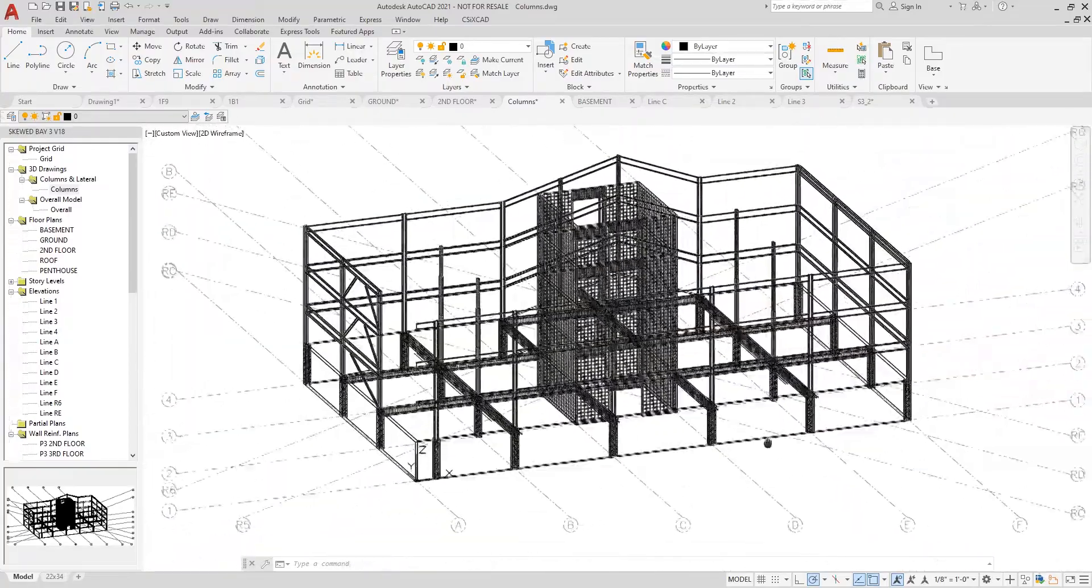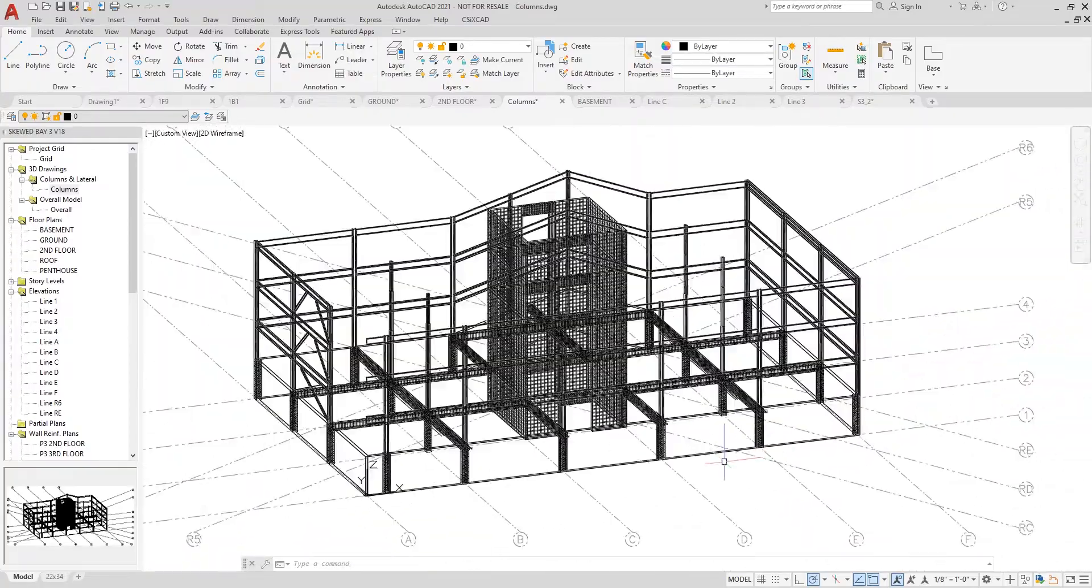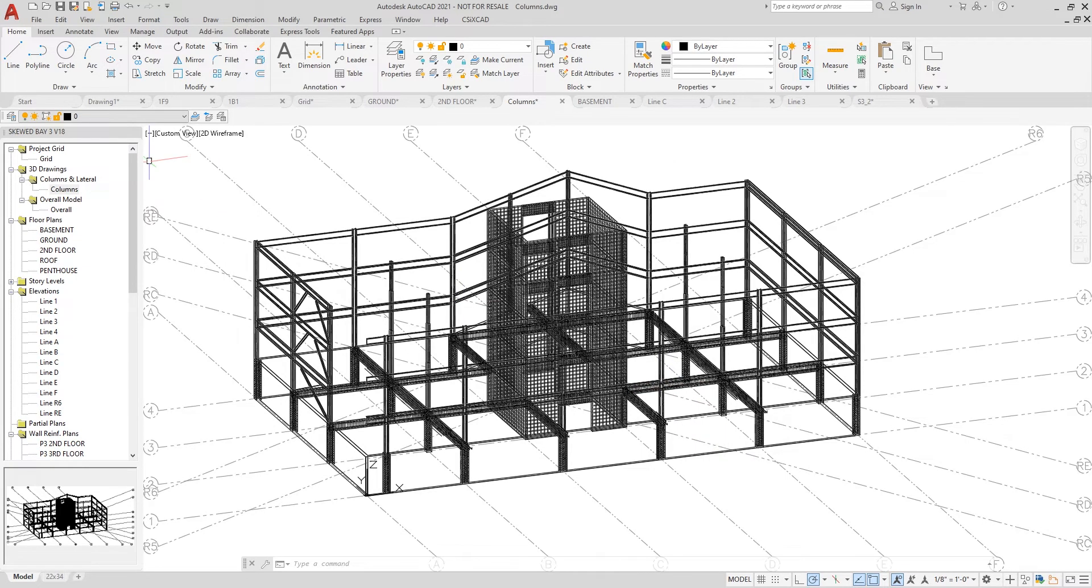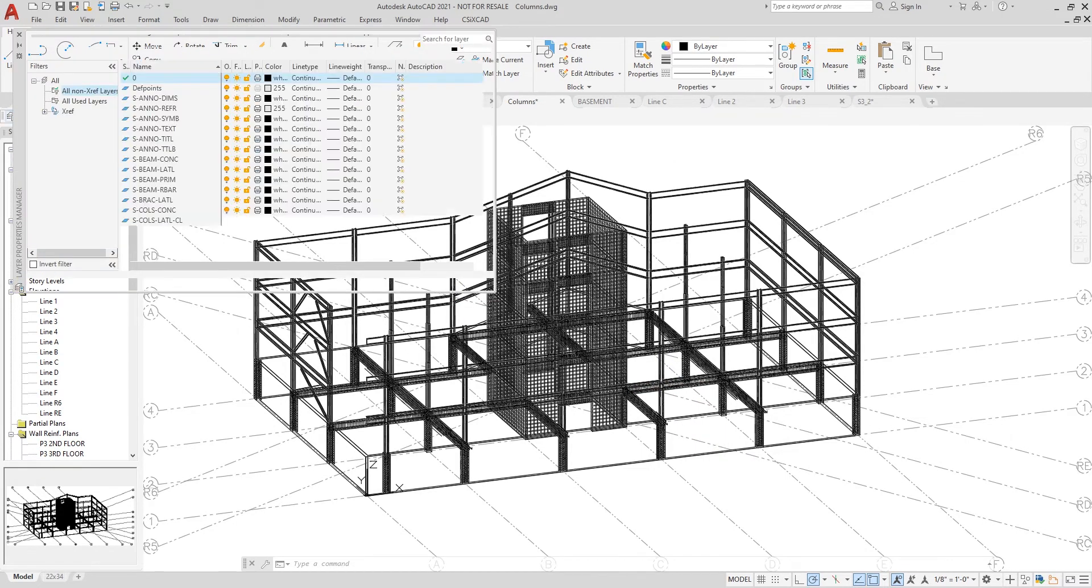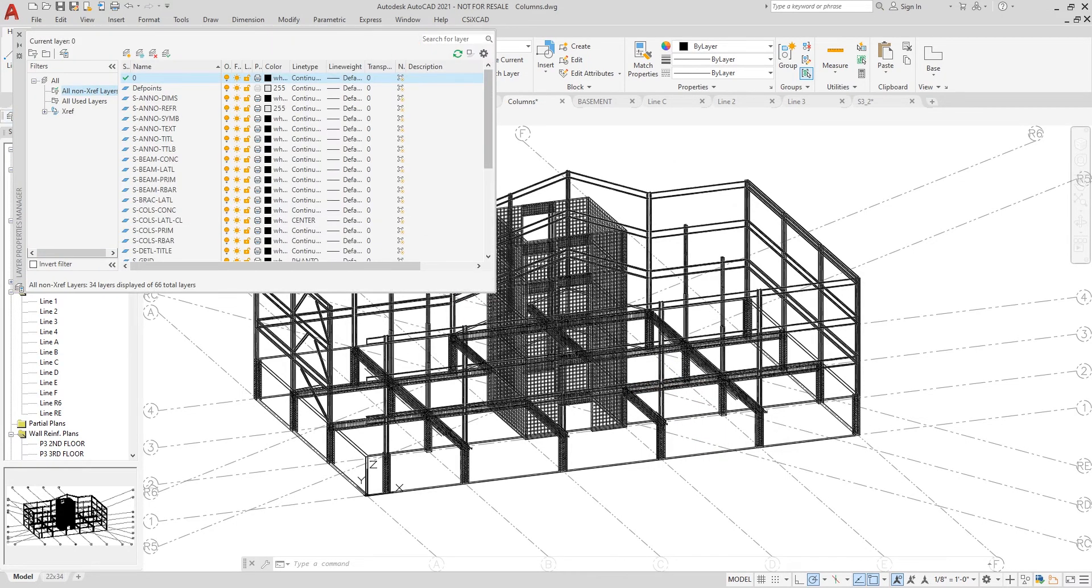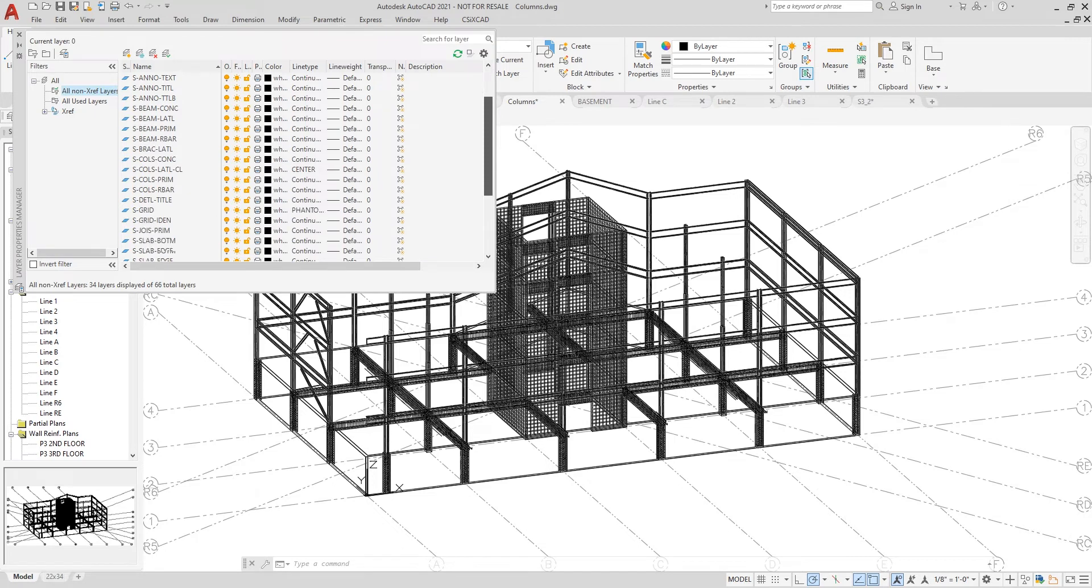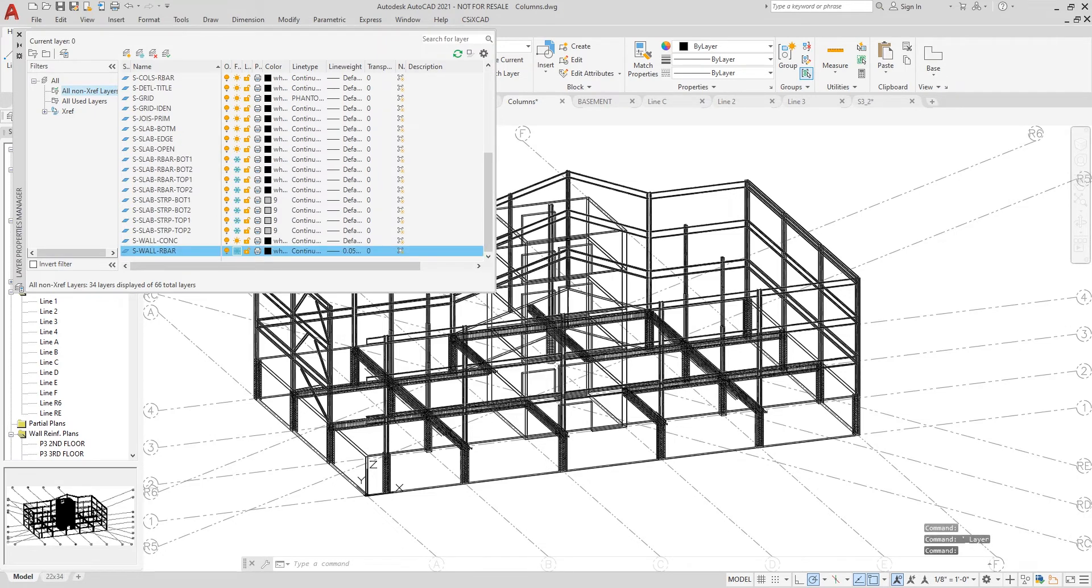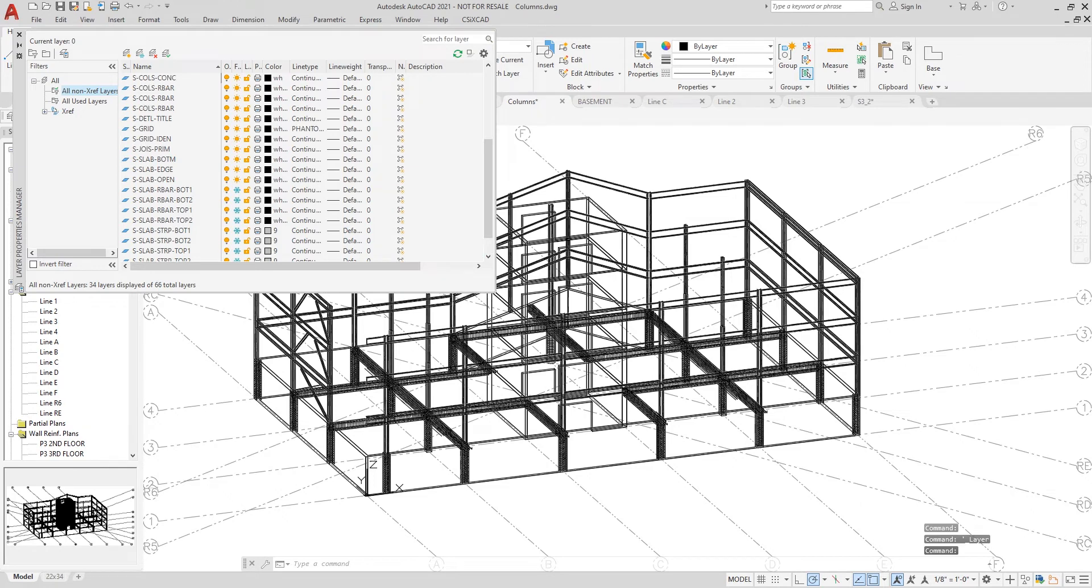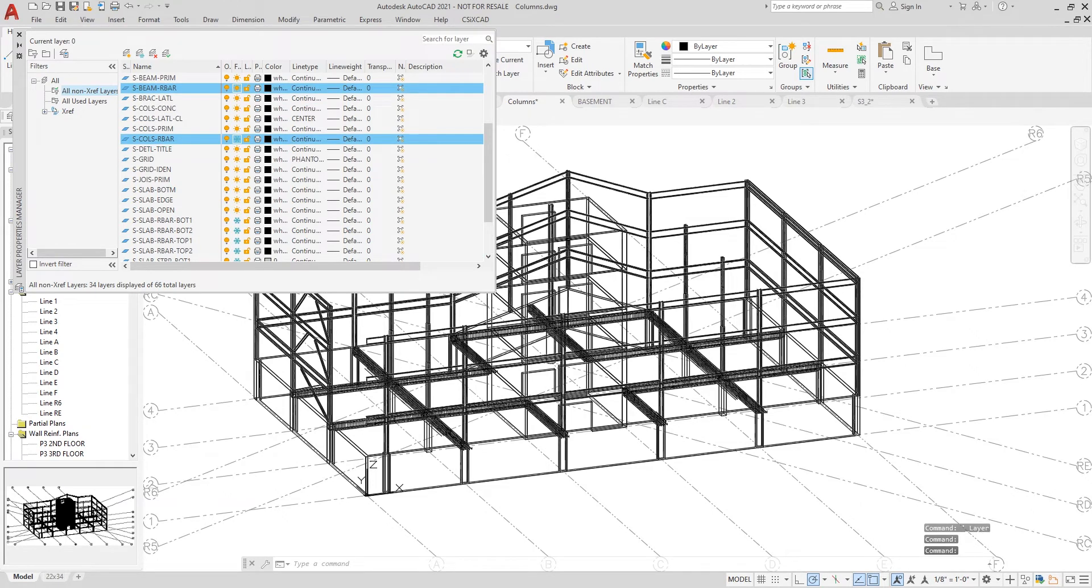To turn this off I simply go back to all the layers and unthaw those specific layers. In this case shear wall rebar, column rebar, and beam rebar.